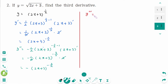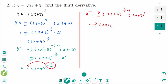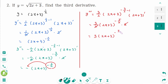y third prime equals: bring minus 3 over 2 down, times 1 over 2, times 2. The 2s cancel, giving 3 times (2x plus 3) to the power of minus 5 over 2.